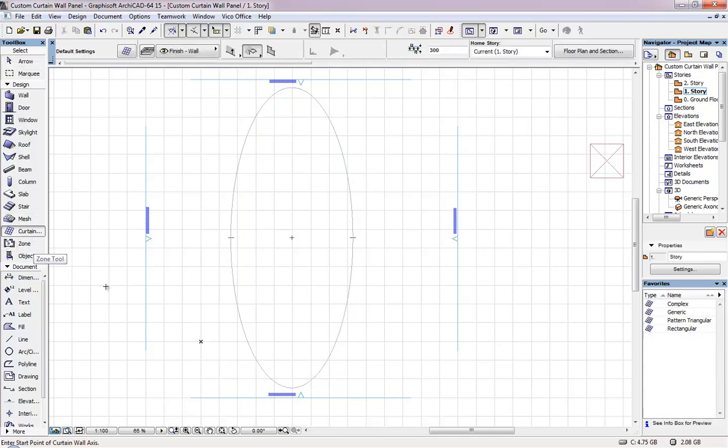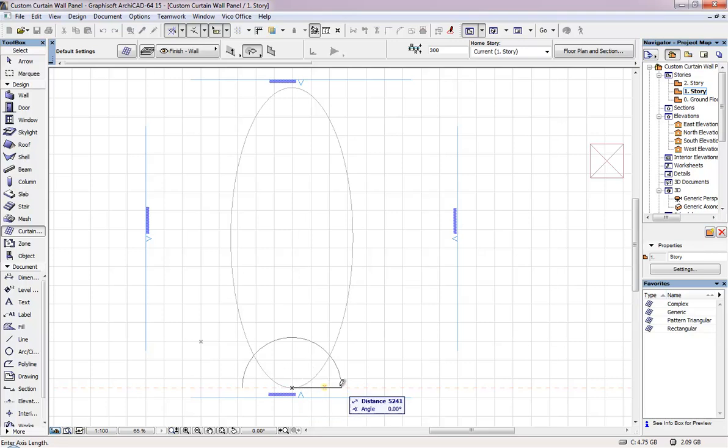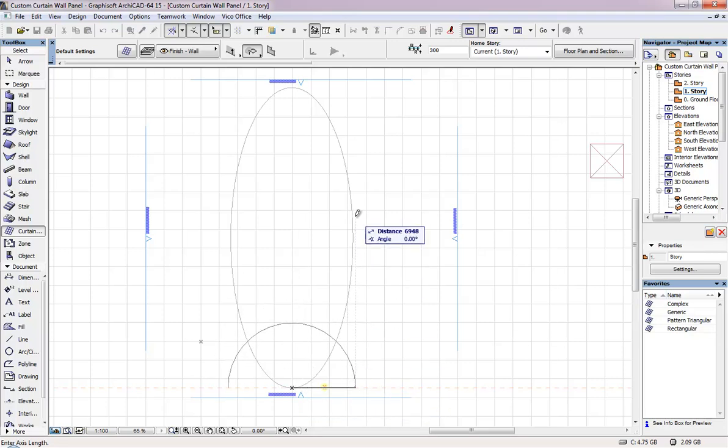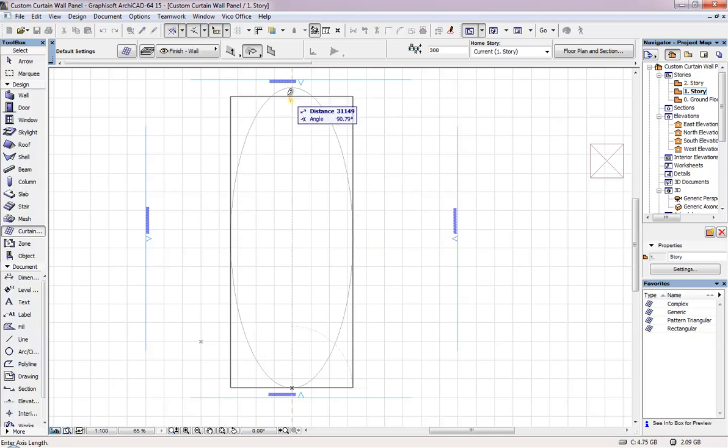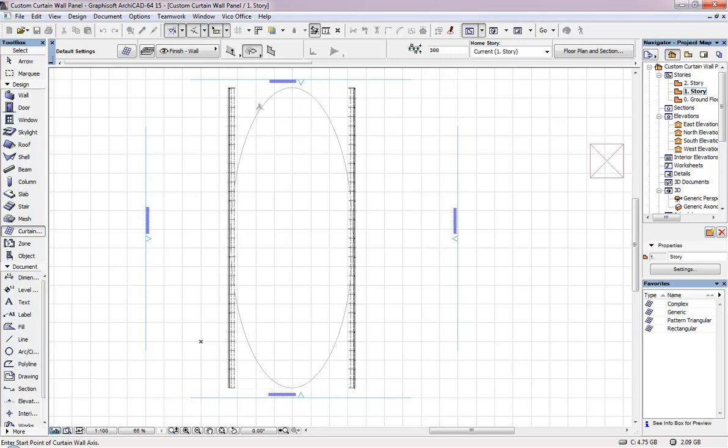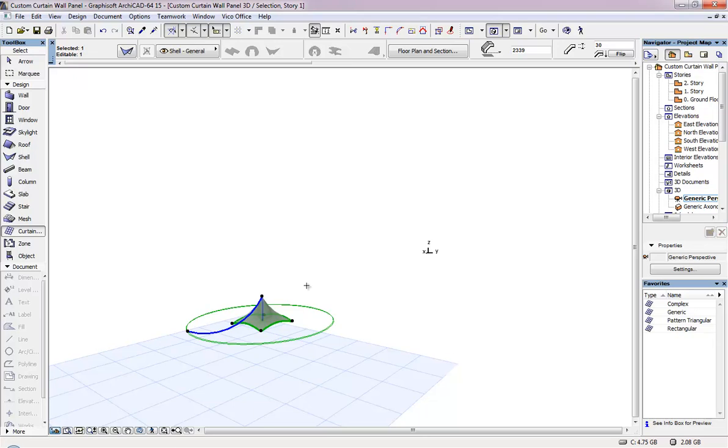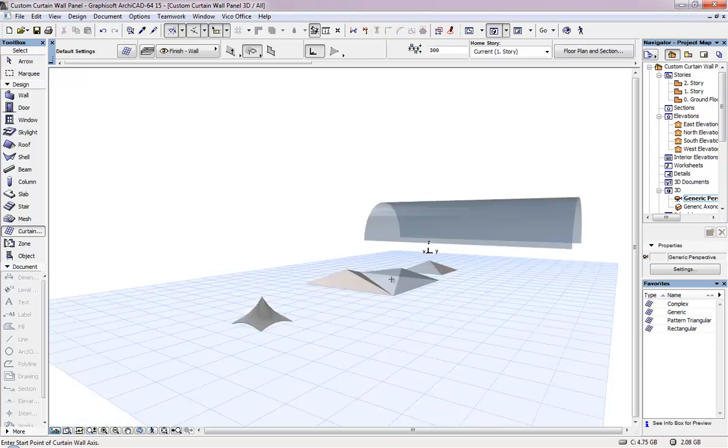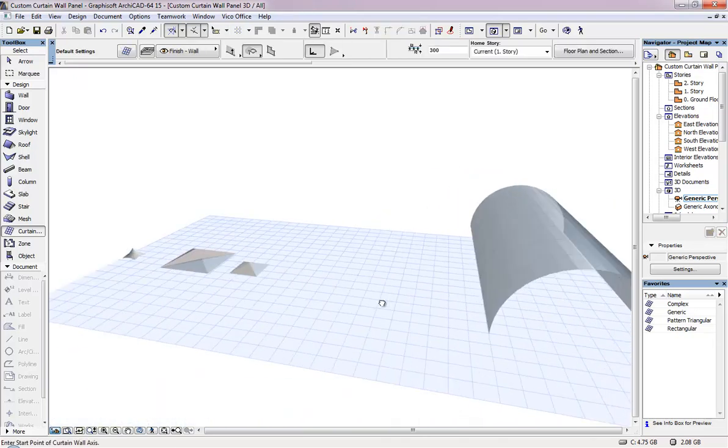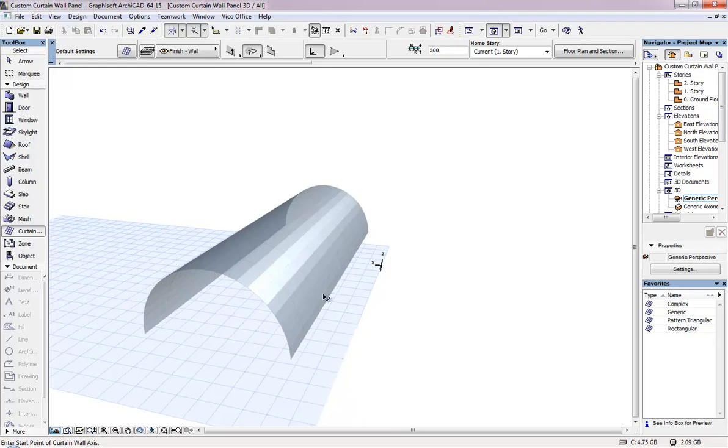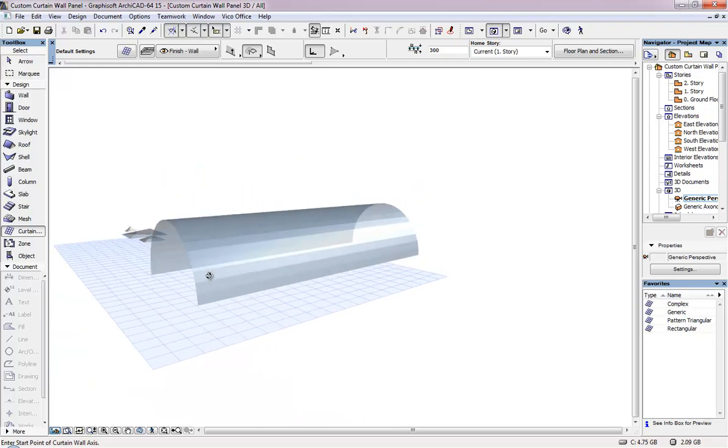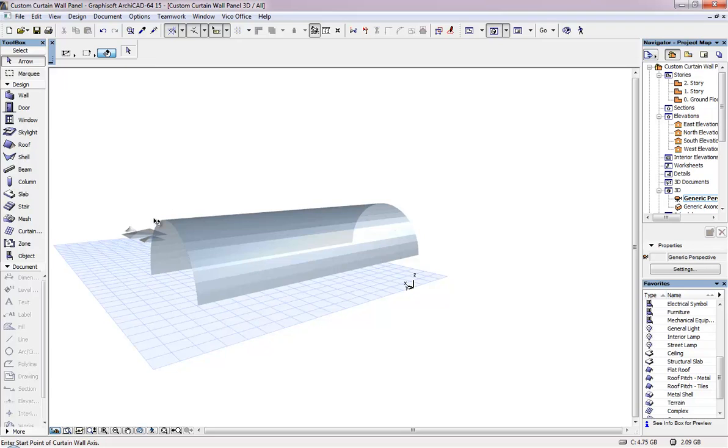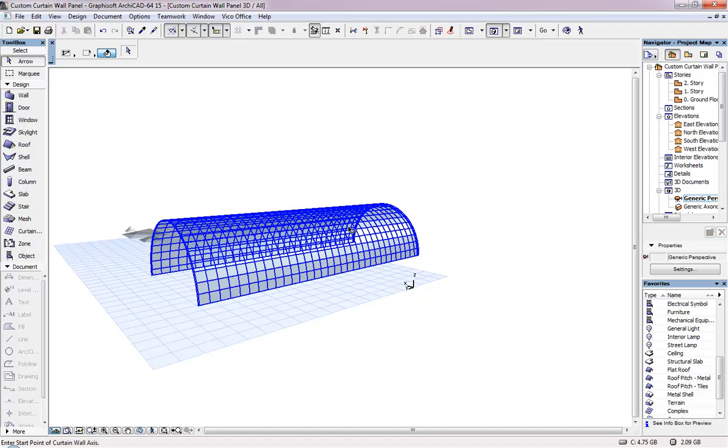So first I am going to use the curtain wall, and I am going to create the radius and axis method. So this is my center, and this is my axis. Now I am just creating a curtain wall, and we can check the 3D view. As you can see that this is simple curtain wall, a simple panel.